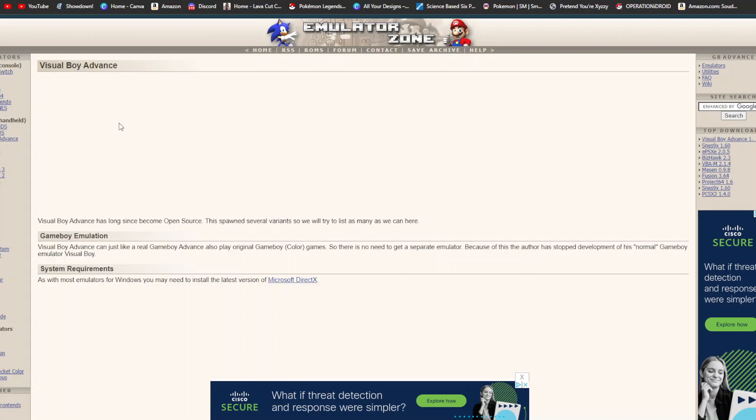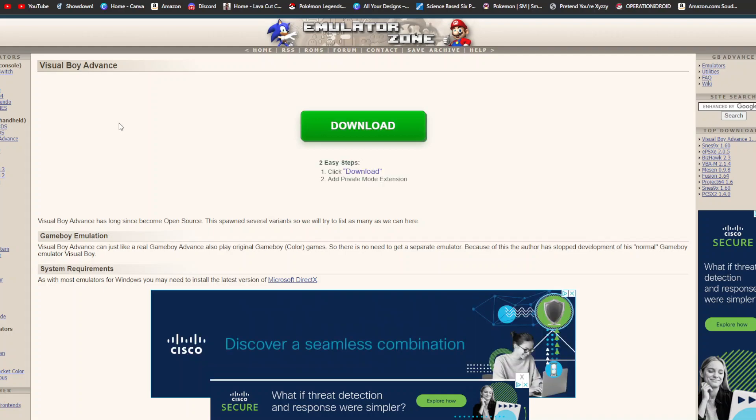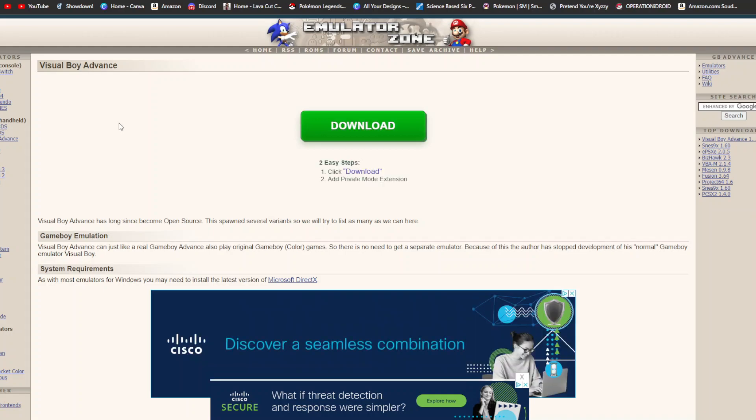Yo, what's up everybody? It's your boy Falcon here to show you another download tutorial. This time I'm going to be showing you how to download the Game Boy Advance Emulator Visual Boy Advance for Windows and Mac in 2023.